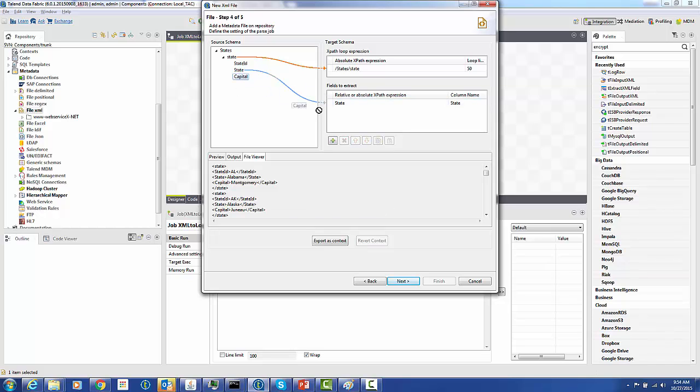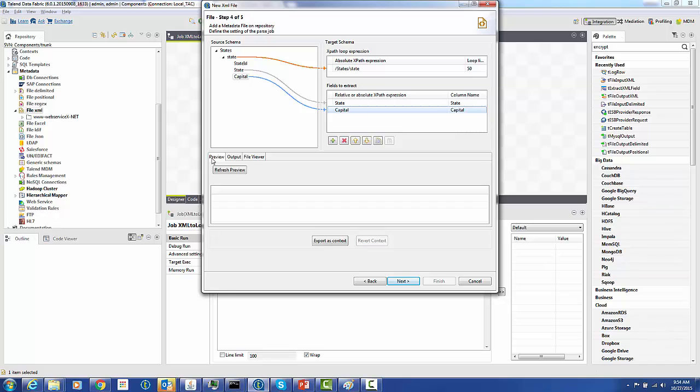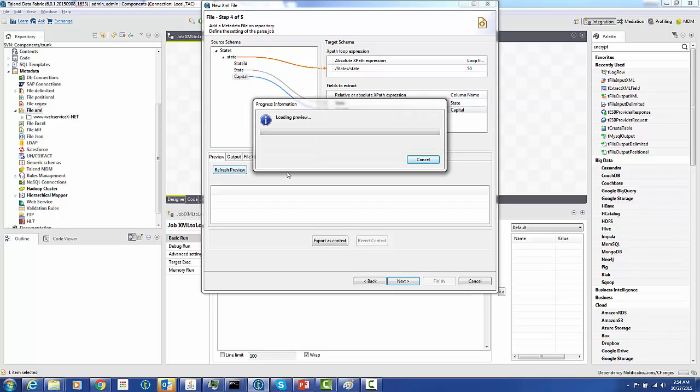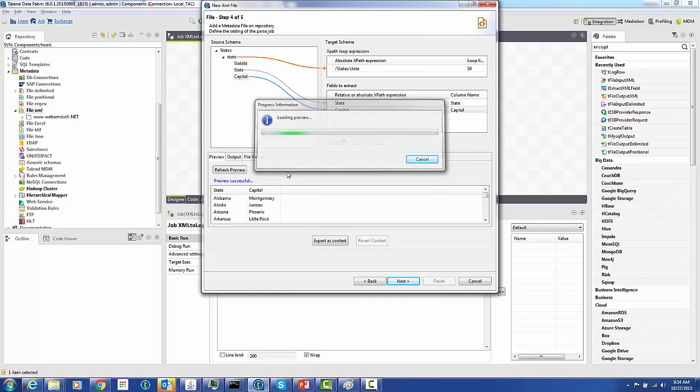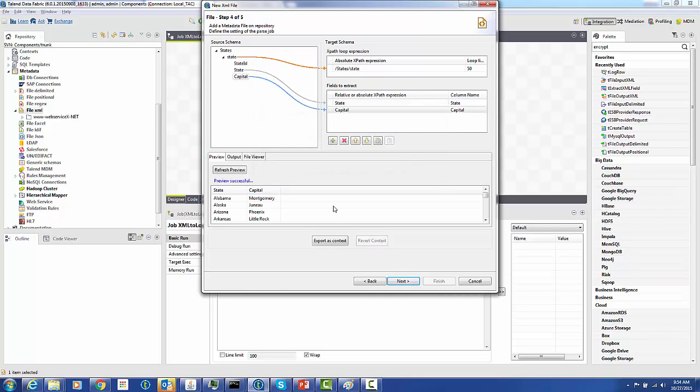We're going to pull in state and capital as our fields and let's just quickly preview this to make sure we're getting what we want. And sure enough, now the XML is represented in a tabular matter.